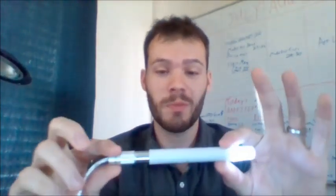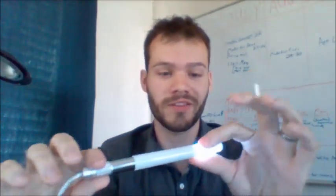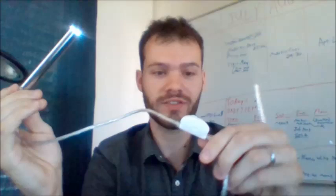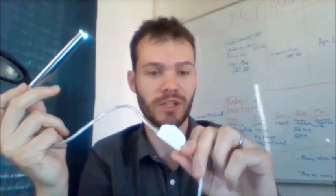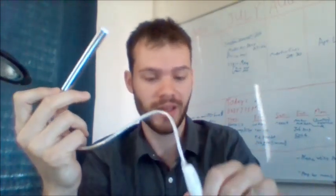All right, I just got a new USB microscope. This thing's pretty neat. It's got a little light on the end, you can adjust it with the knob, you can take pictures with it and stuff.